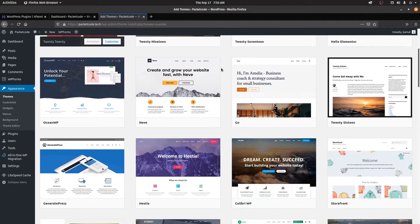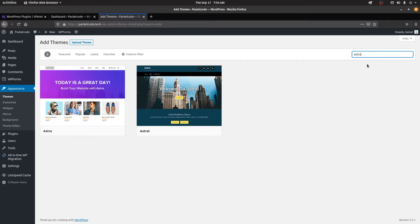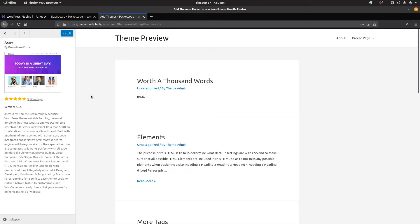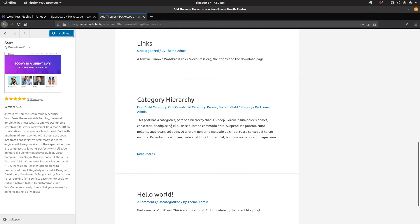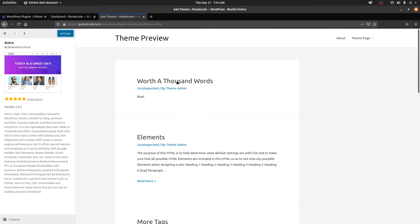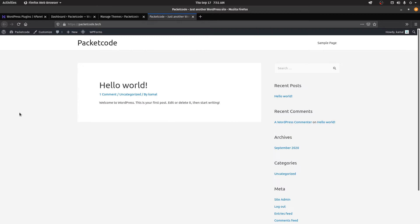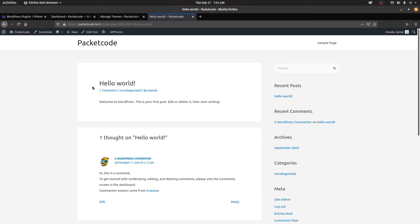For this video I'll select a theme called Astra. There are actually two types of themes: the first type has just one single template, and the second type has predefined templates so you can build your website directly from them. Astra is one such theme. Click on install — this shows a preview of what it's going to look like. Once installation is done, click on activate and that will be added as your main theme. Now let's go to the website. As you can see, the new theme has been added but it's quite plain right now.